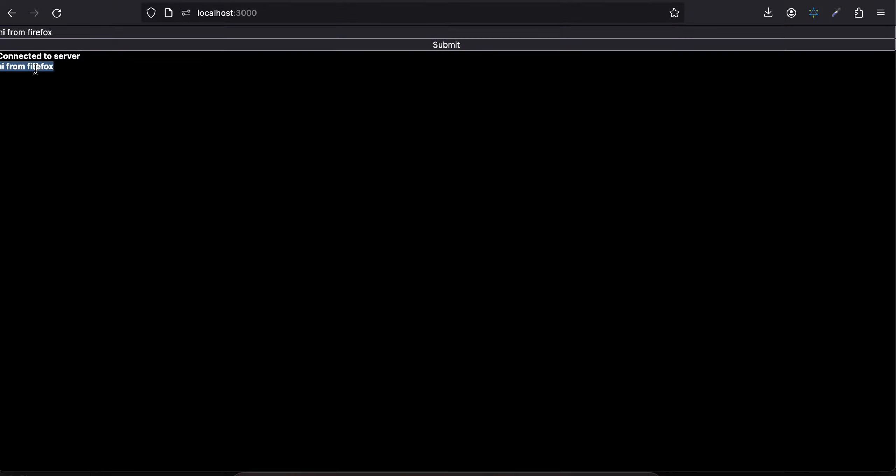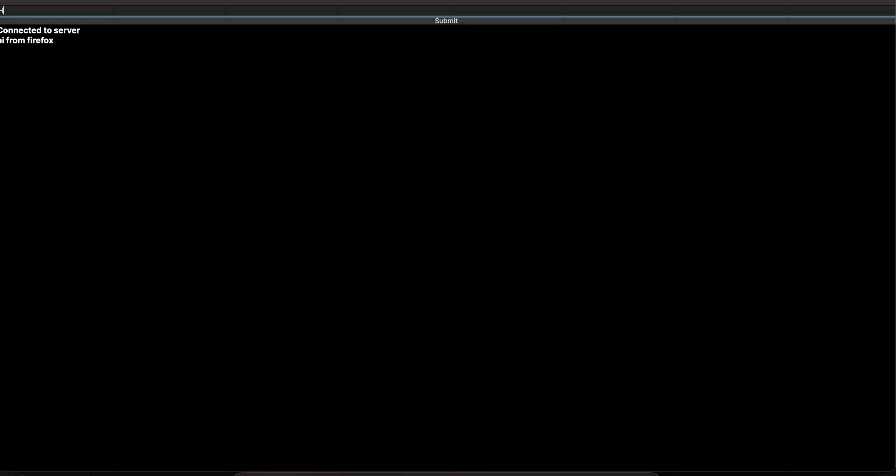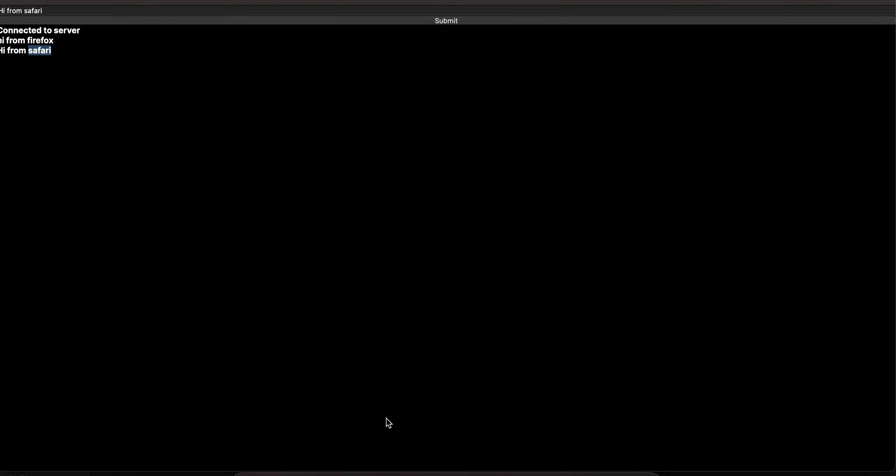And here you can see it has replied, but if you go to Safari as well you can see that message. Now I will enter some message from Safari, hi from Safari, I'll click on submit. You are getting this message on Safari as well as you are getting this message on Firefox as well.